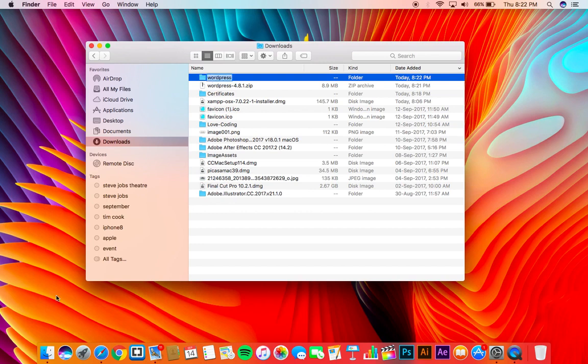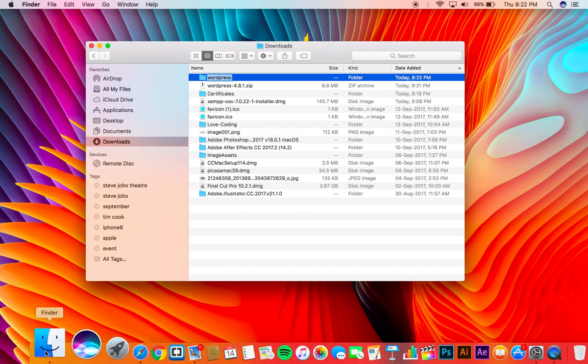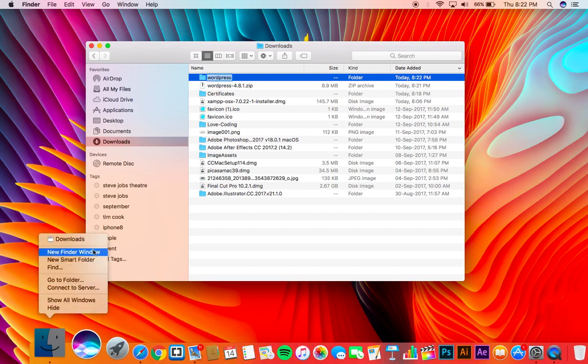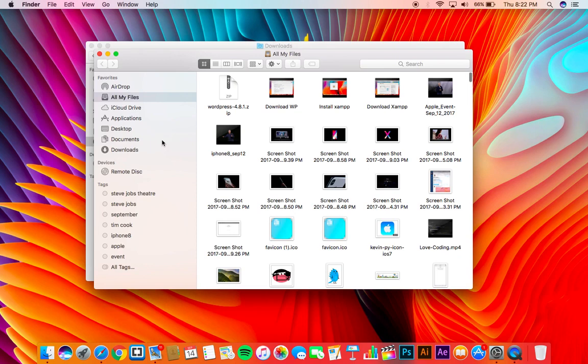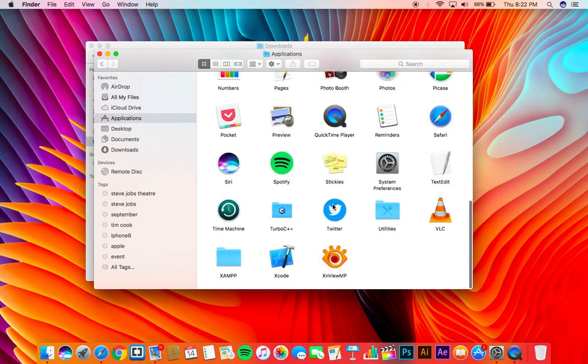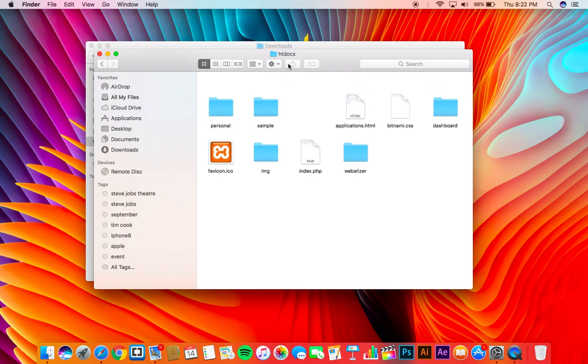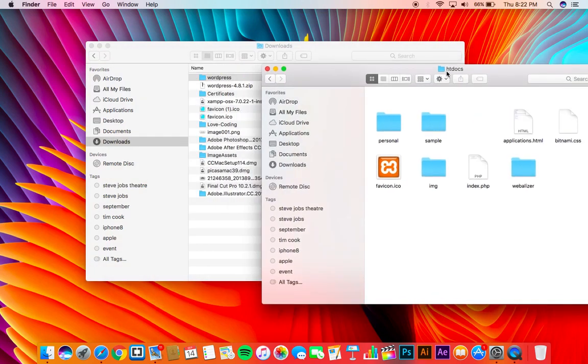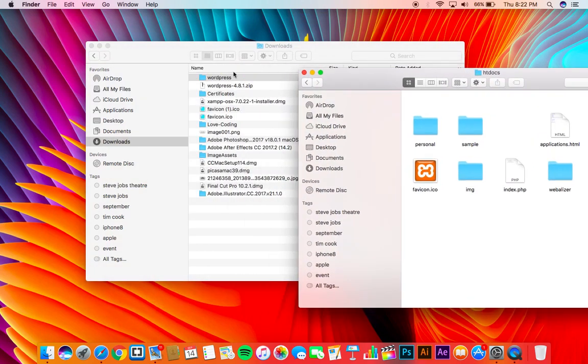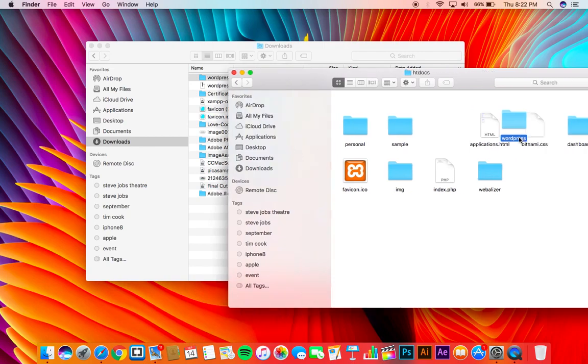Copy this folder to XAMPP htdocs folder. So you have to go to application, scroll down to XAMPP, then htdocs, then you have to copy it. Easy.